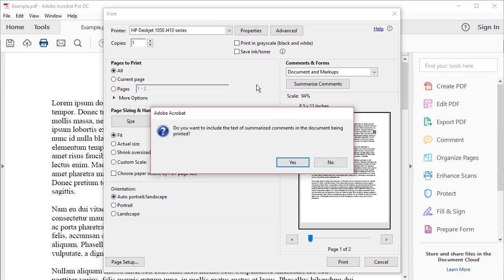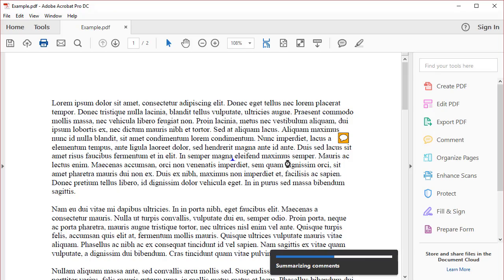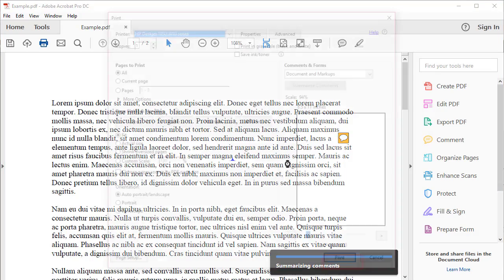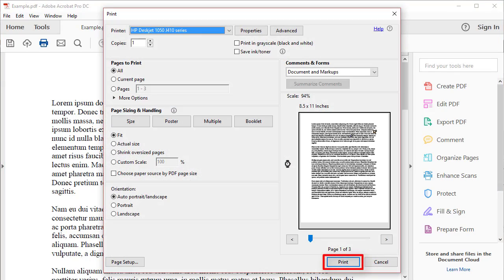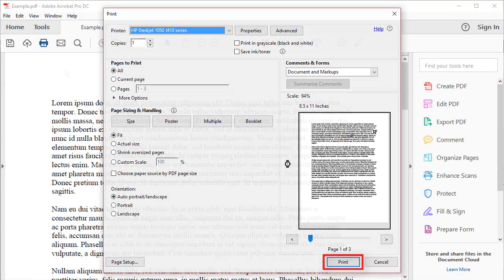Another dialog box will appear asking if you would like to include the summarized comments in the printout. Select Yes. Now select the Print button in the Print dialog box.